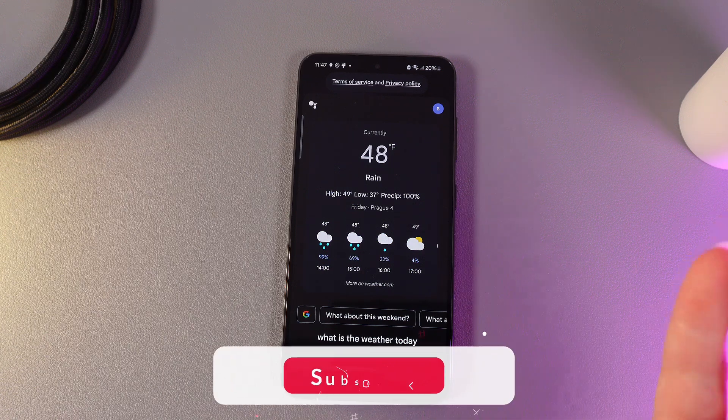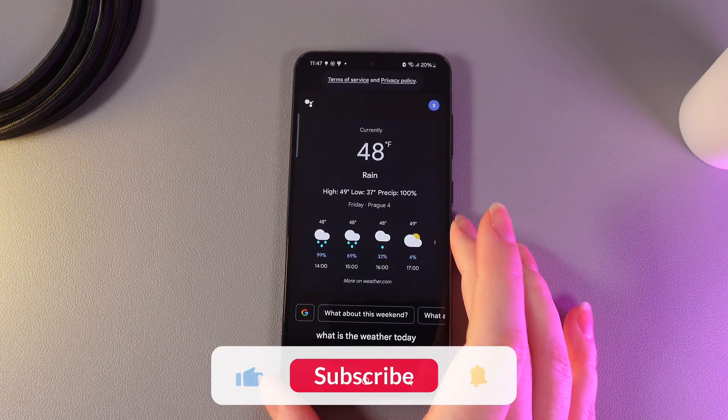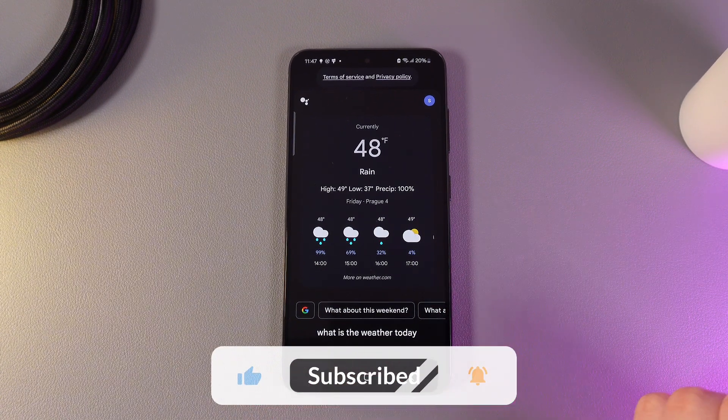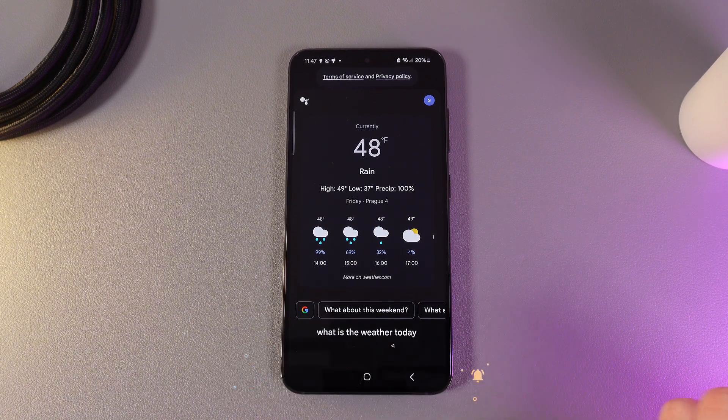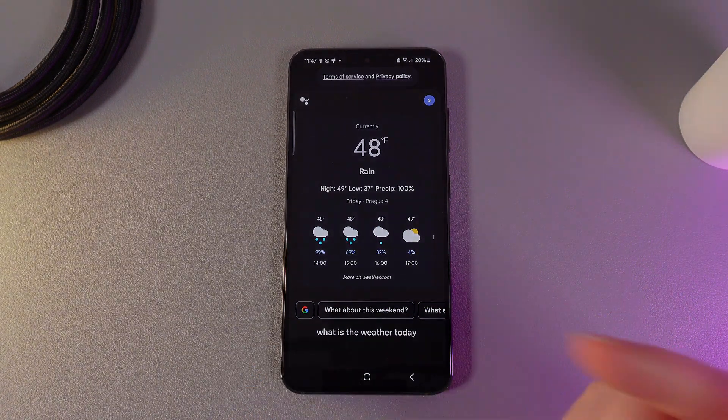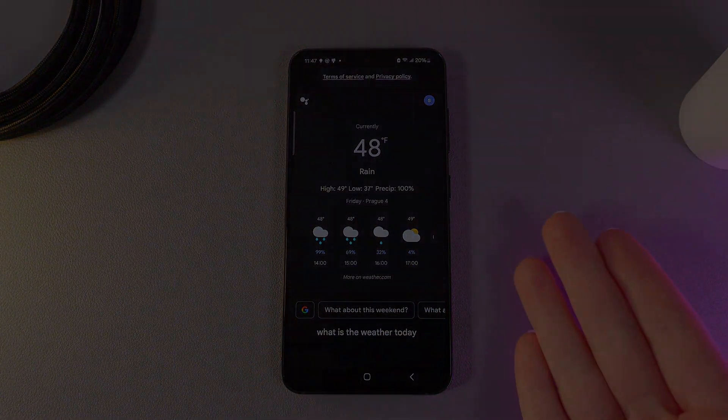And this is it. As you can see, the Google Assistant works even when your phone is turned off. I hope this video helps and thanks for watching.